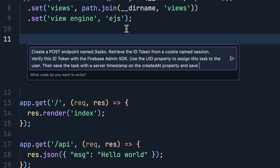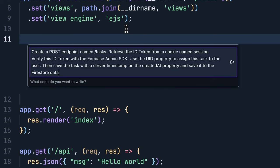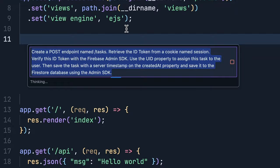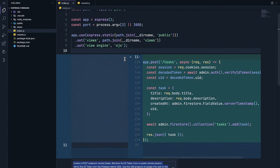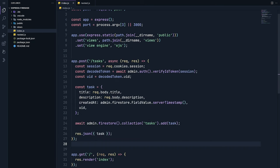The inline AI assistance generates code using Firebase's Node.js admin SDK to verify the token and create a document within the user's own collection in Firestore. I'll click Accept to insert it right into the file.